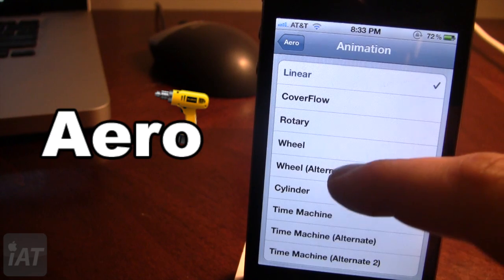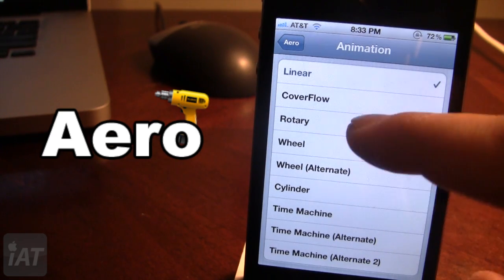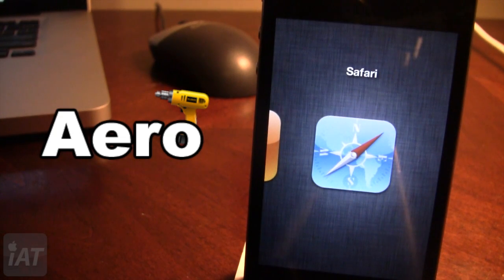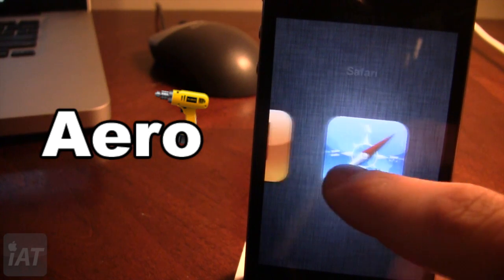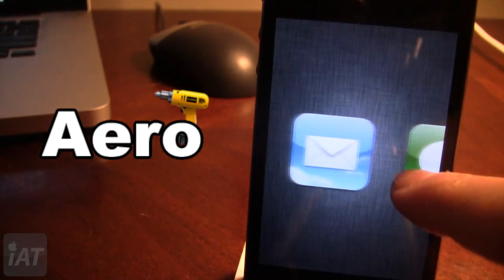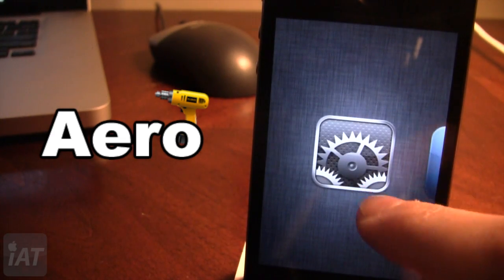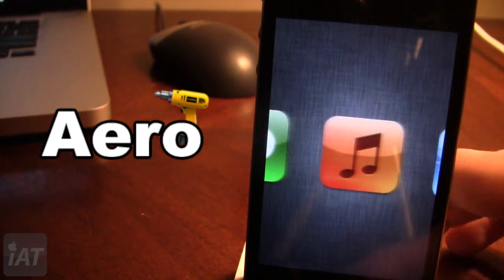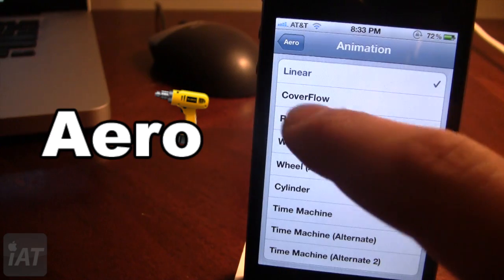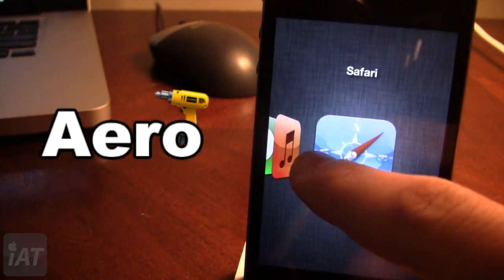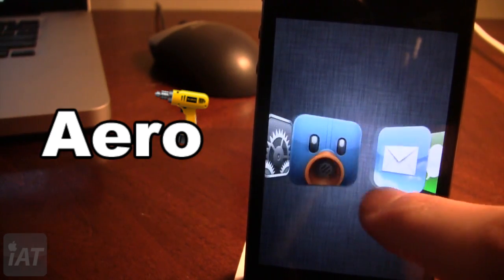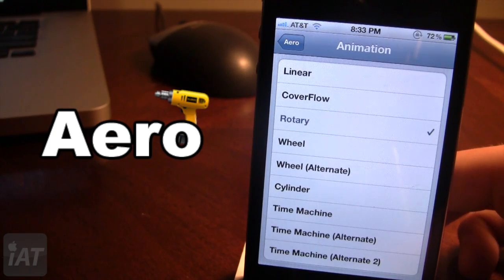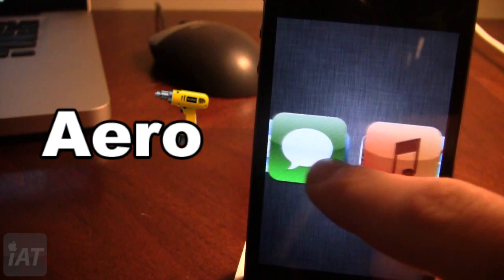Here you can browse roughly ten animations ranging from linear to time machine. With the linear animation, this brings up a whole new window and shows you each of your multitask apps in a nice linear format. The name will be displayed at the top — Mail, Tweetbot, Settings, and so on. We also have Cover Flow, which brings them into the front, and Rotary, where you can see the apps go around in a circle.